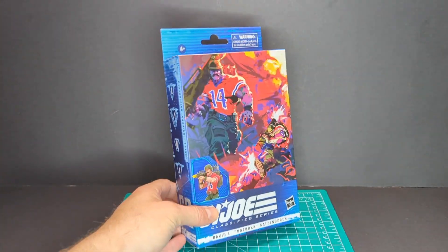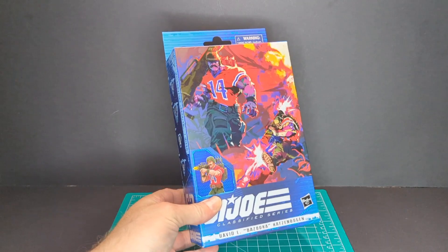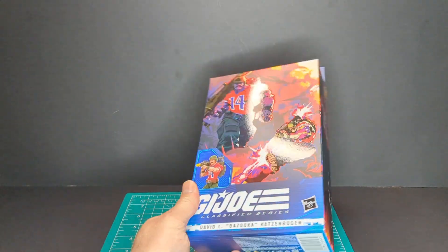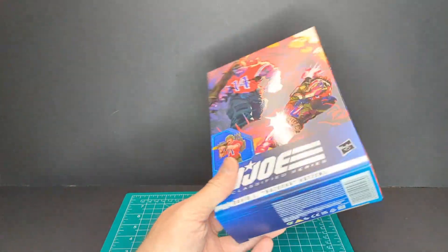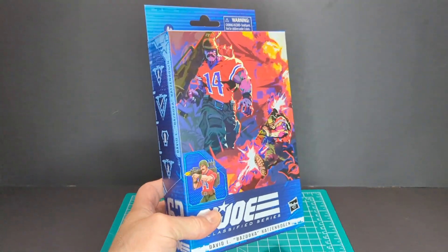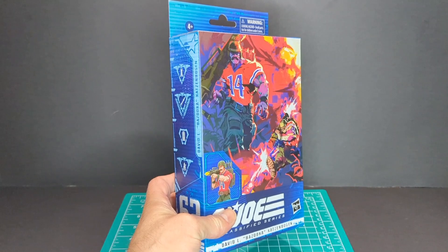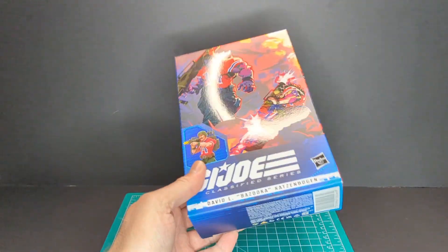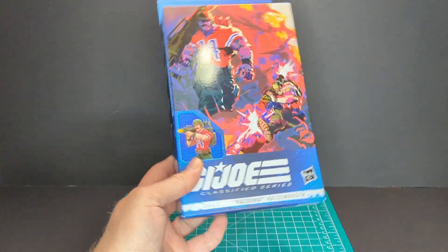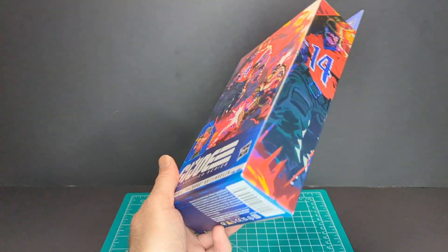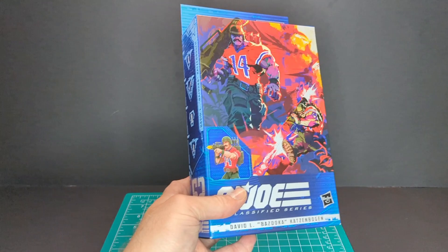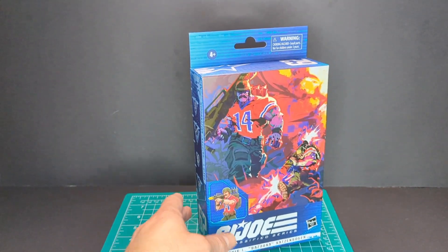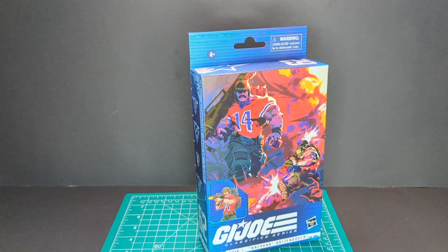Before we open it up we're going to take a look at the packaging. This seems like the transition packaging to the new black and white type of packaging. It's pretty much the same thing as the previous one.